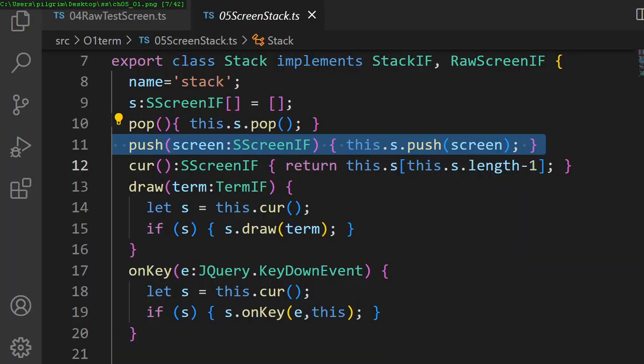In chapter 5, we add support for stacking screens. This allows us to show submenus in our game.